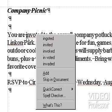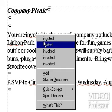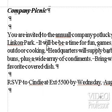Chances are the word you intended to use is on this list. In this case, the correct spelling of Invited — I-N-V-I-T-E-D — is second on the list, and there is no secondary list. Click on it, and the misspelled word is instantly replaced.